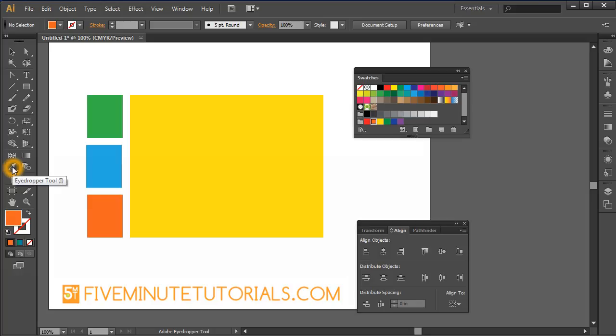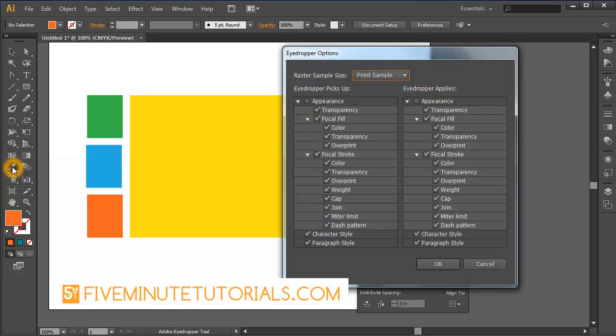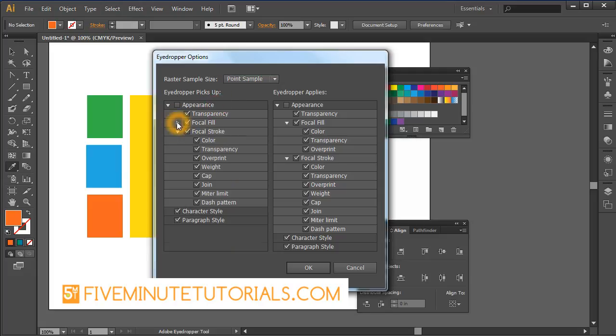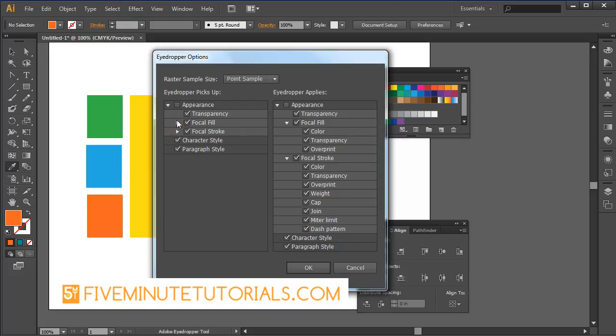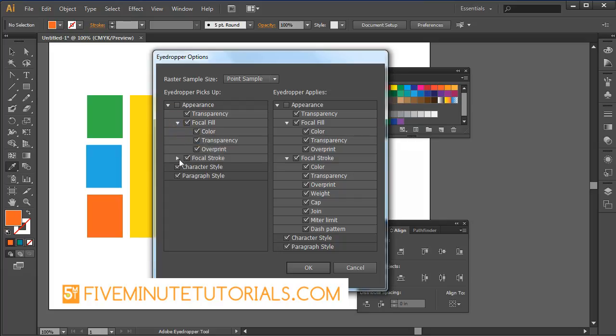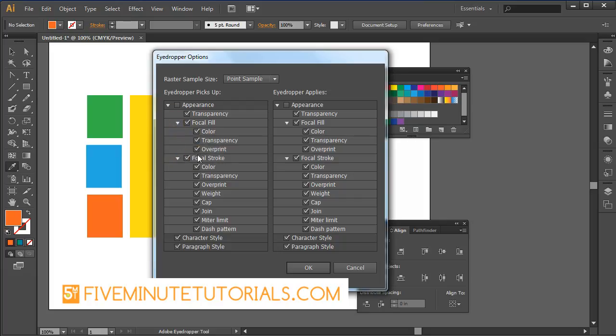Now let's see what its options are. You can double-click the eyedropper tool and that opens up this palette. You'll notice the eyedropper picks up - well, you can actually select what it picks up by checking and unchecking. These are different options that you can toggle to select what you do and don't want.